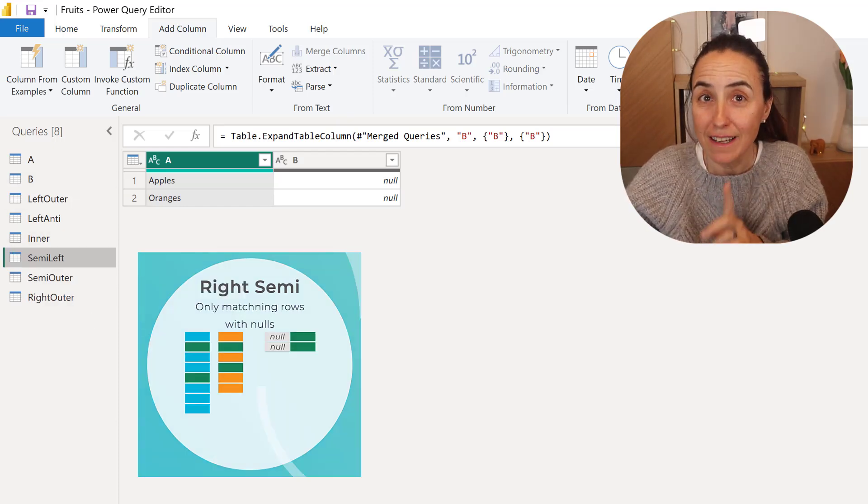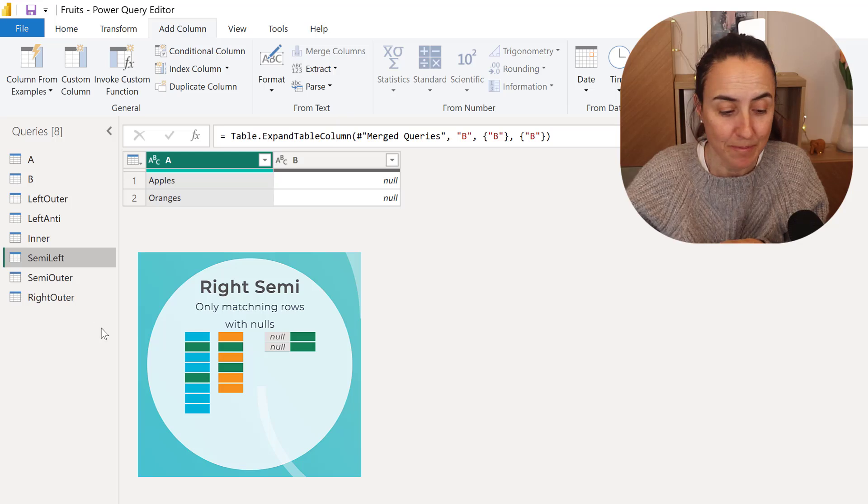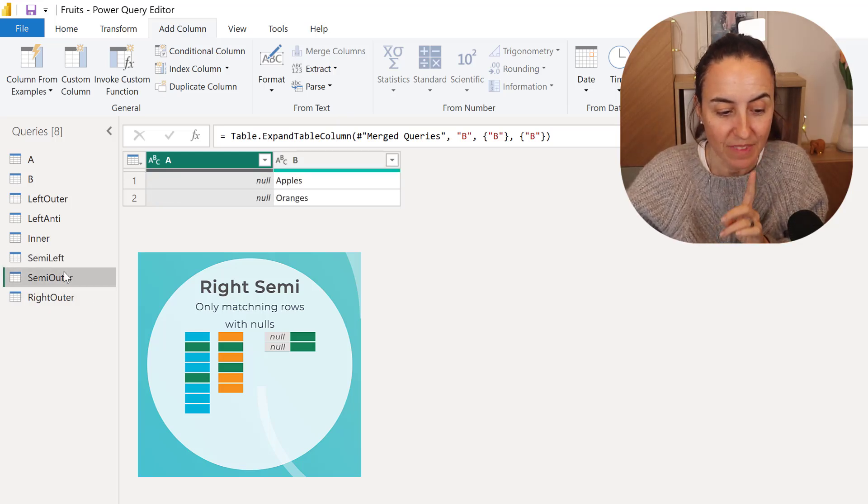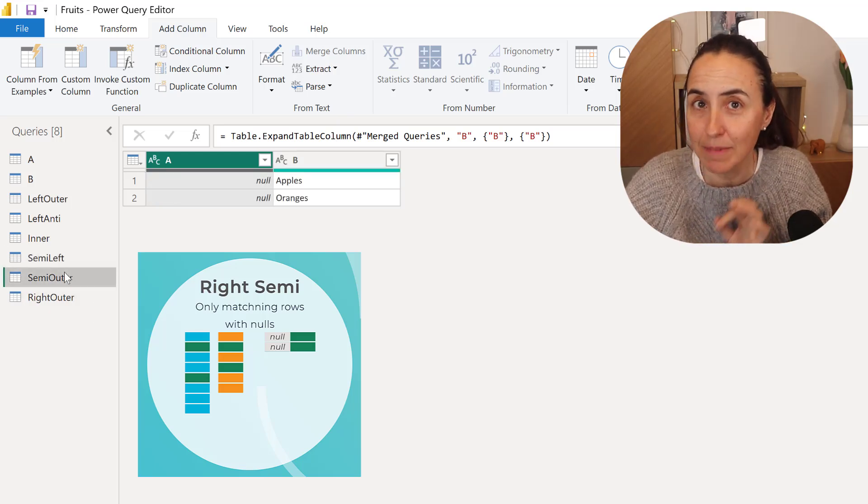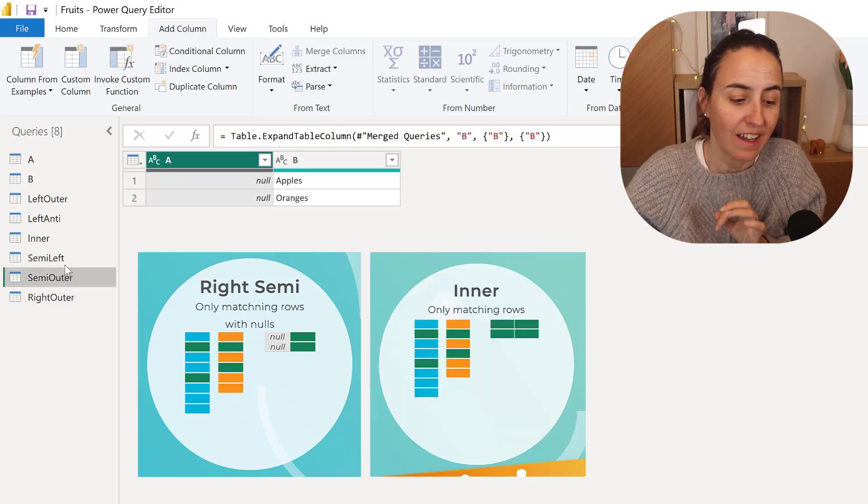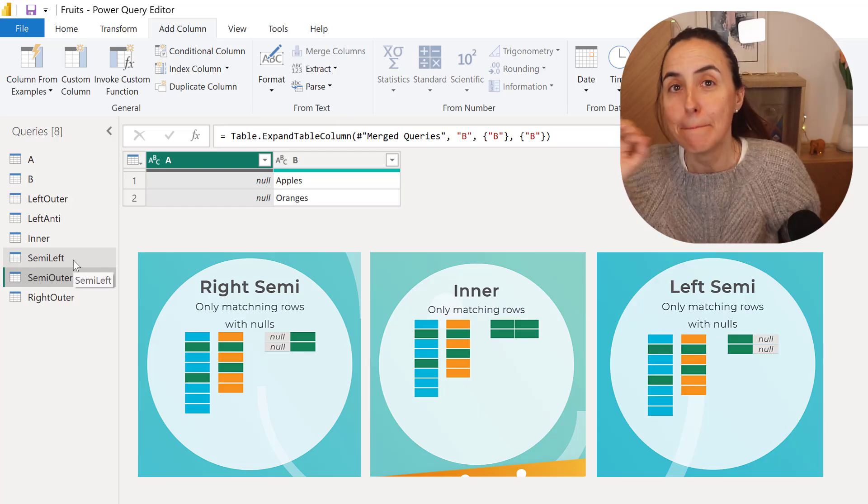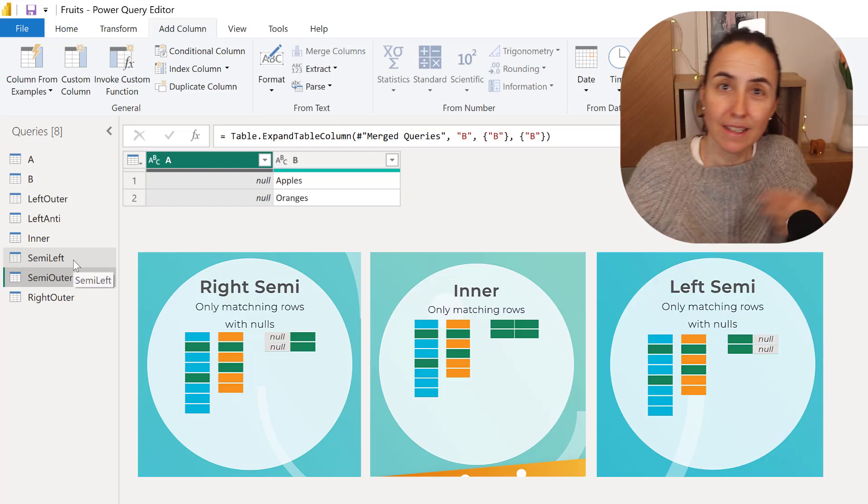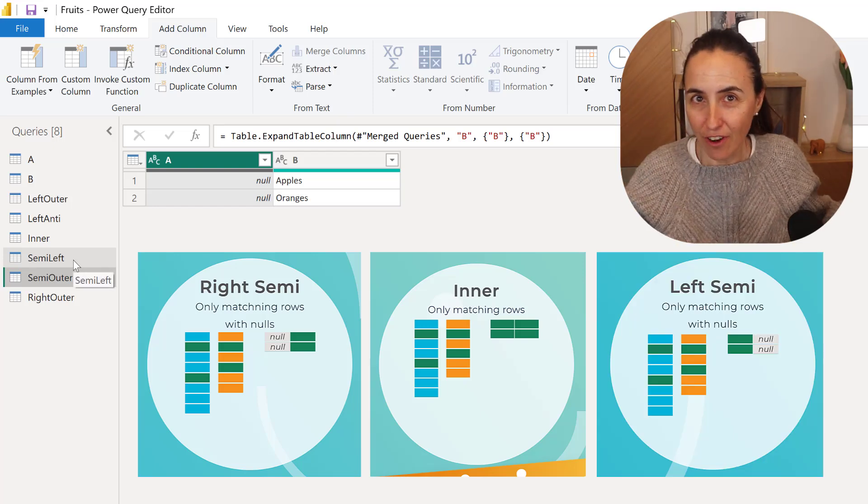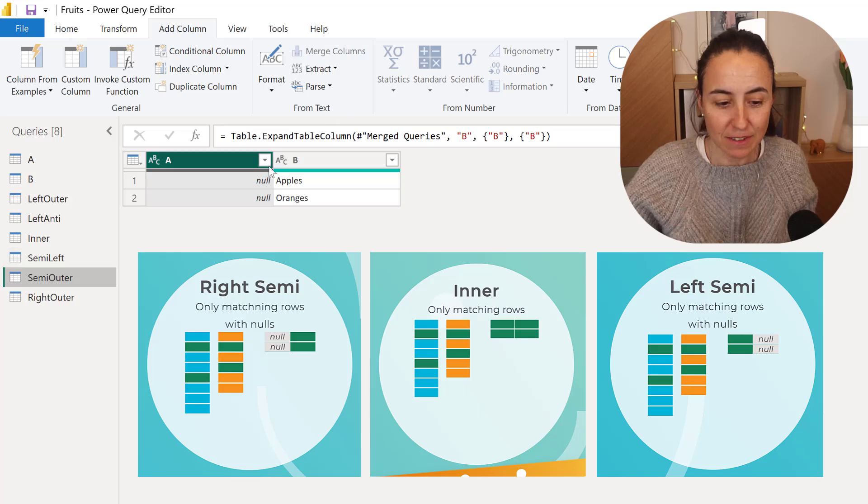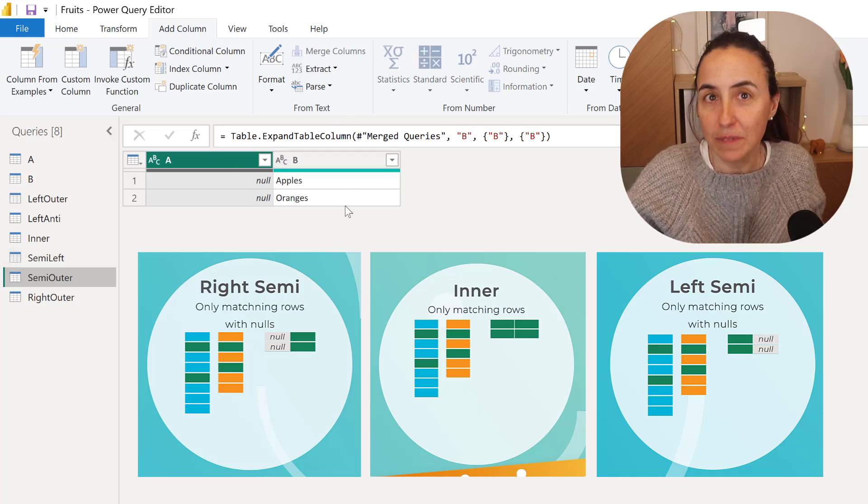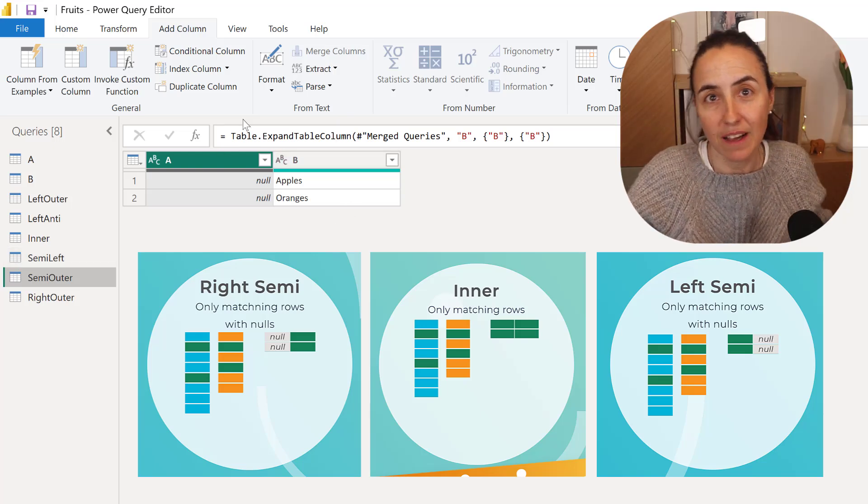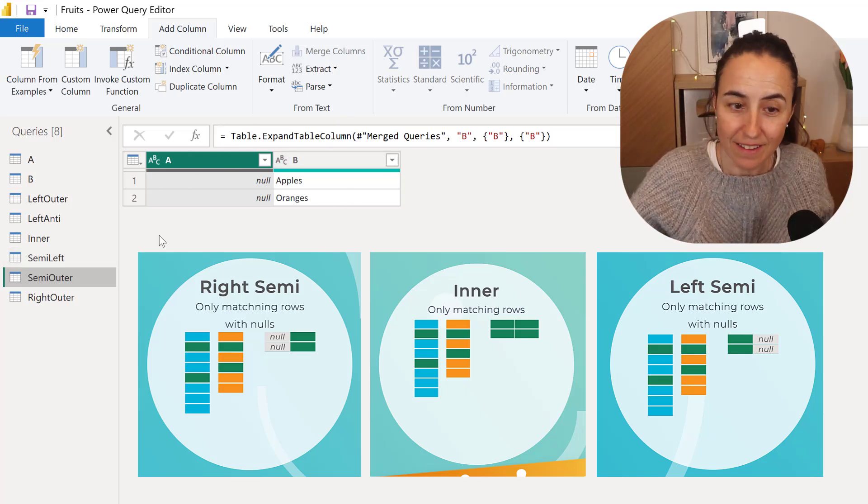So now the Right Semi, which is this one, it does the same as Inner and as Semi Left, but it does it the other way. So it returns the matching values from B, and it leaves them blank on A.